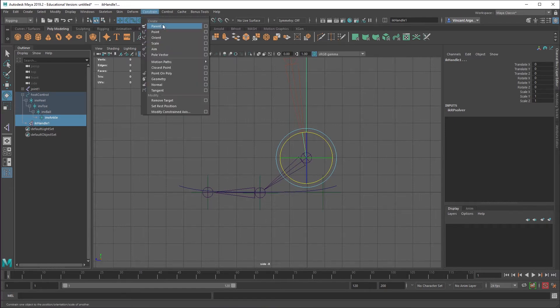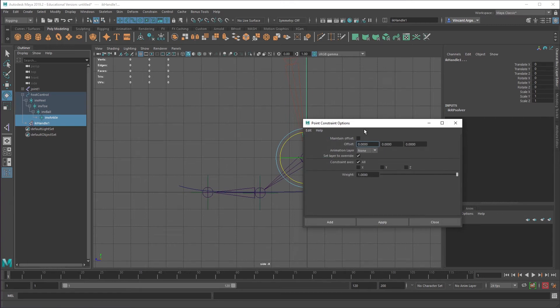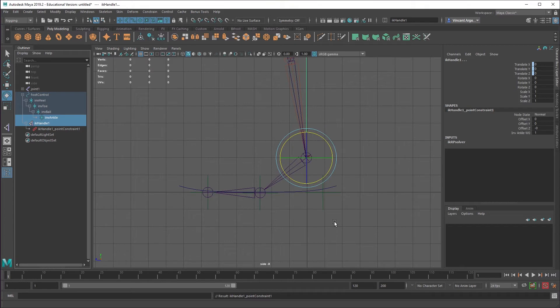And then constraint. And then we're going to do a point constraint on this. You want to reset settings and then maintain offset. Make sure that's turned on. And then click add. And what that should have done is the IK handle should now be point constrained to the ankle.